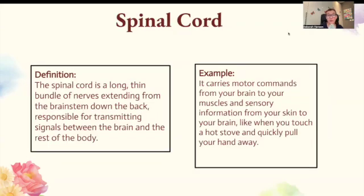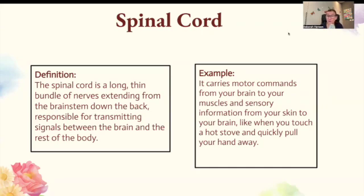Spinal cord. The spinal cord is a long, thin bundle of nerves extending from the brainstem down the back, responsible for transmitting signals between the brain and the rest of the body. It carries motor commands from your brain to your muscles and sensory information from your skin to your brain. So when you touch a hot stove and pull your hand away quickly, that's the message being sent.